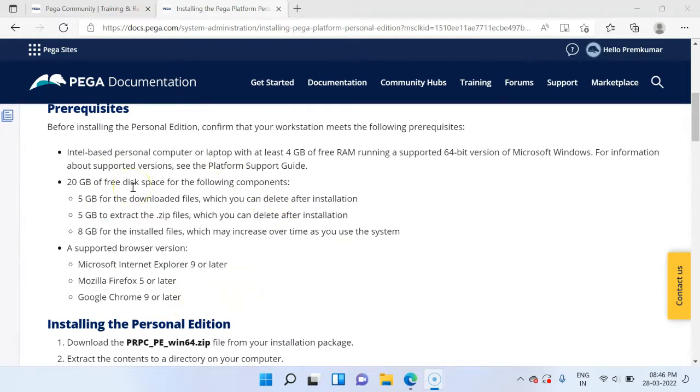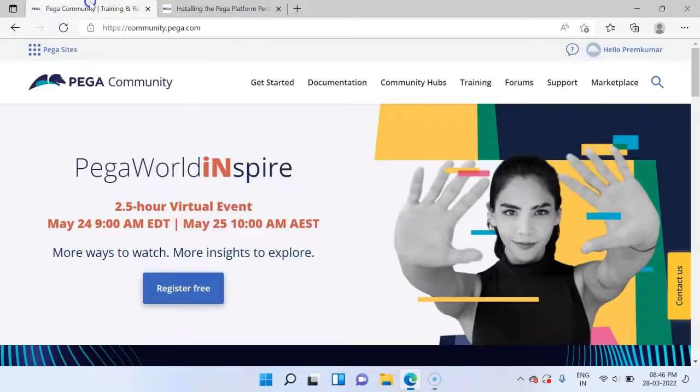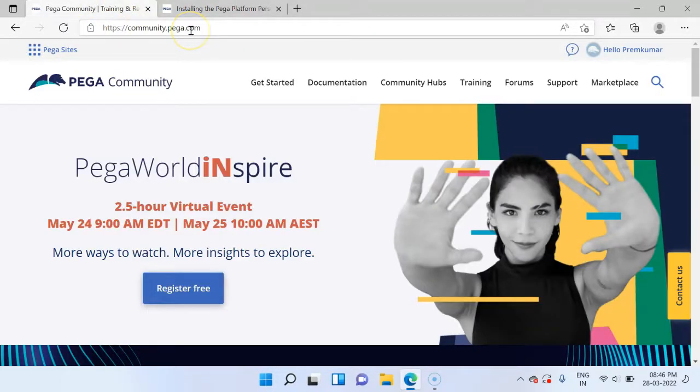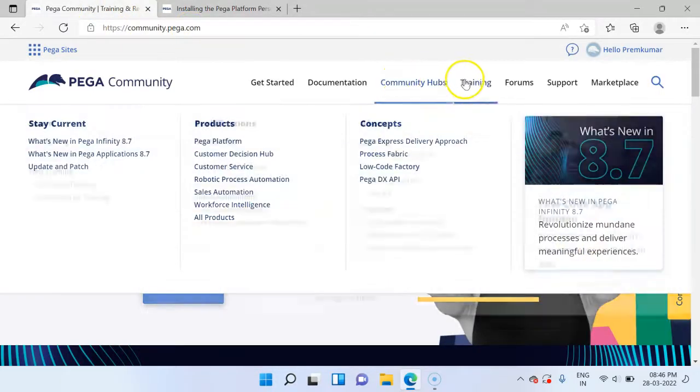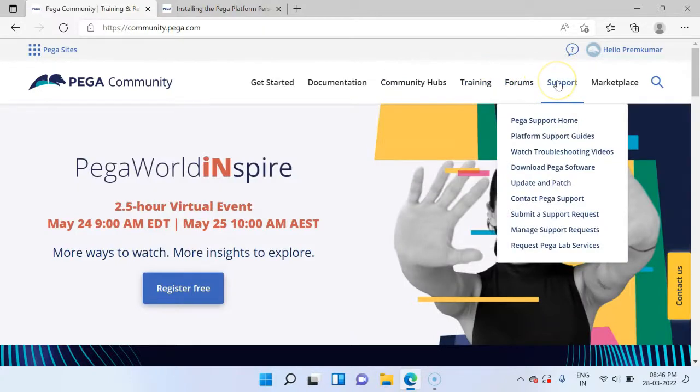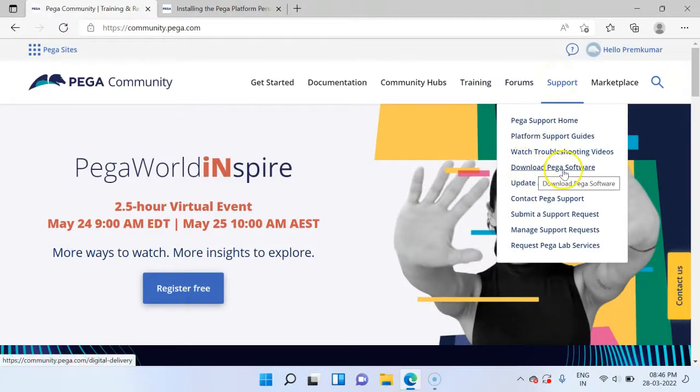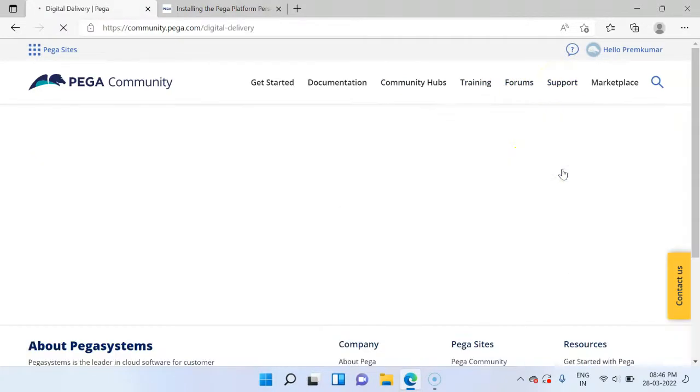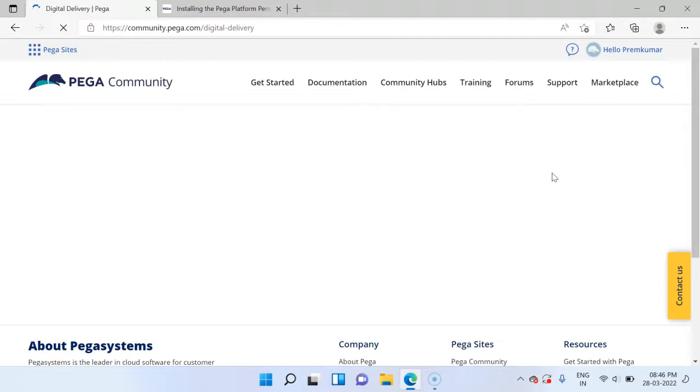Now let's go ahead and download the Pega Personal Edition. Navigate to the Pega Community website and then under support, you will have download Pega software. Click on that. Then you will get into the digital delivery page where you can request Pega for software download. You get two options.